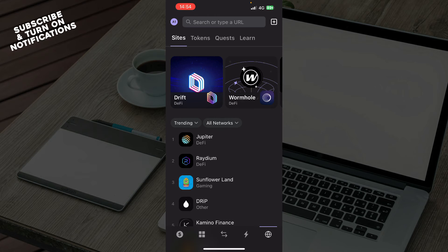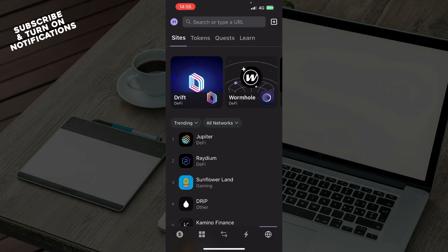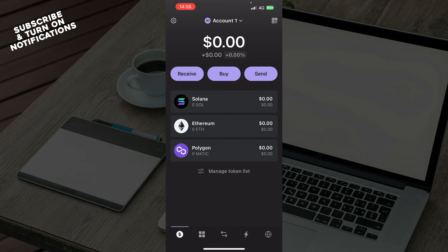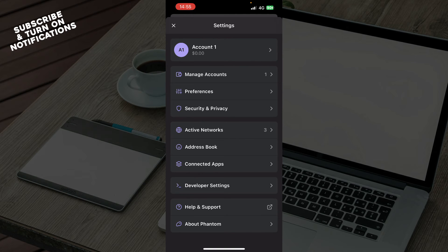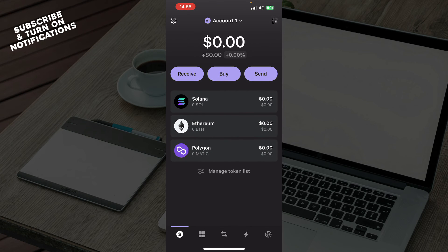And here we have your search or type in URL. You have sites, tokens, quests, and learn. And in top left corner, we also have your manage account, preferences, security, privacy, active networks, address books, etc.